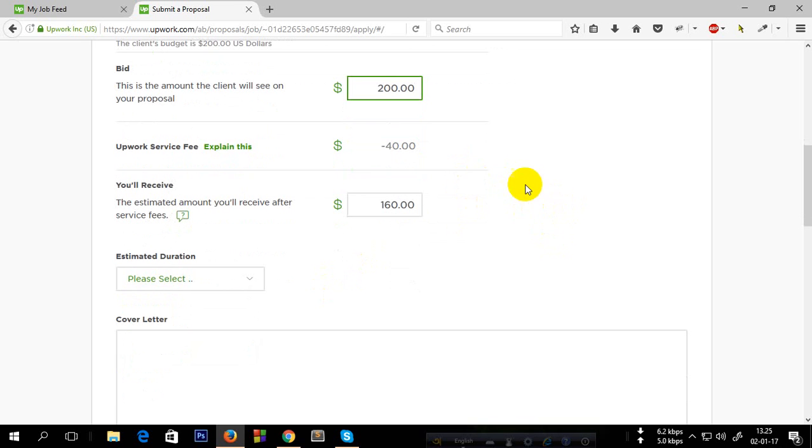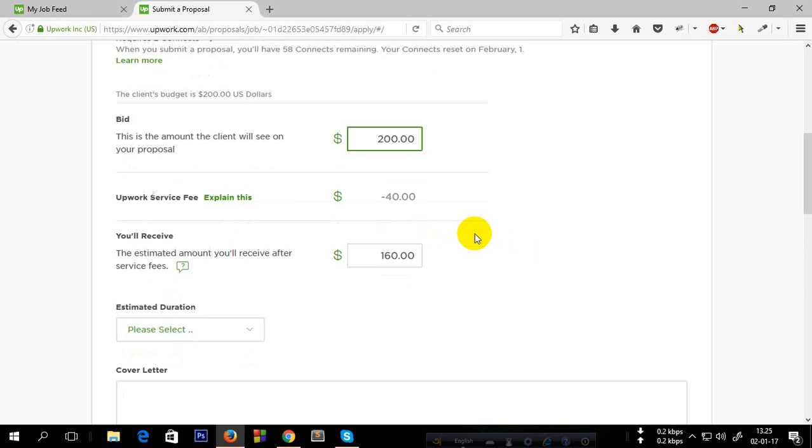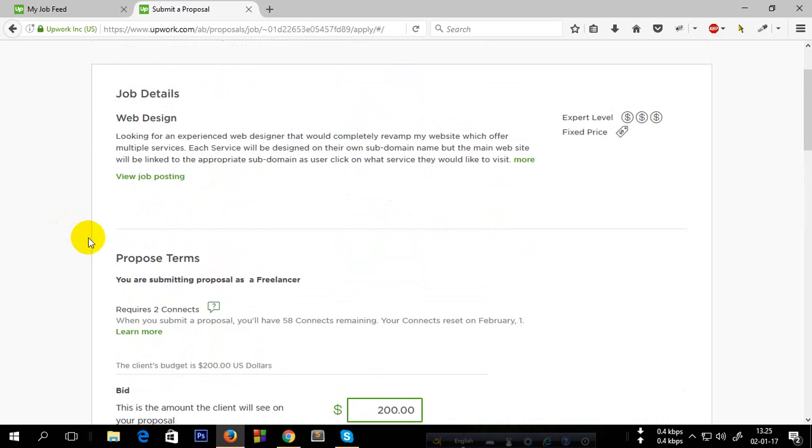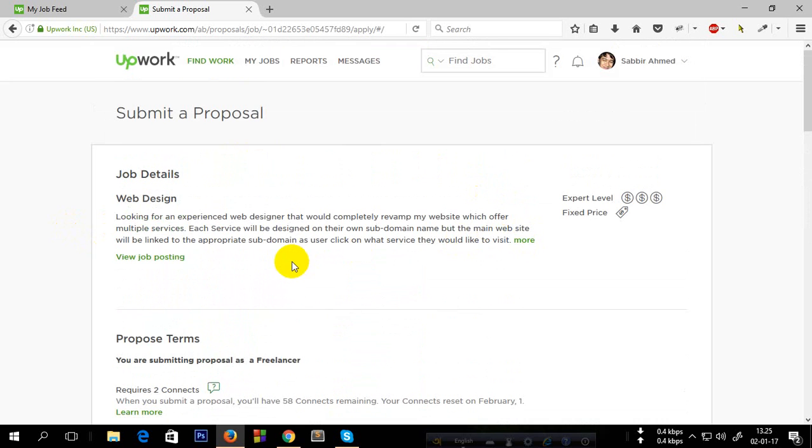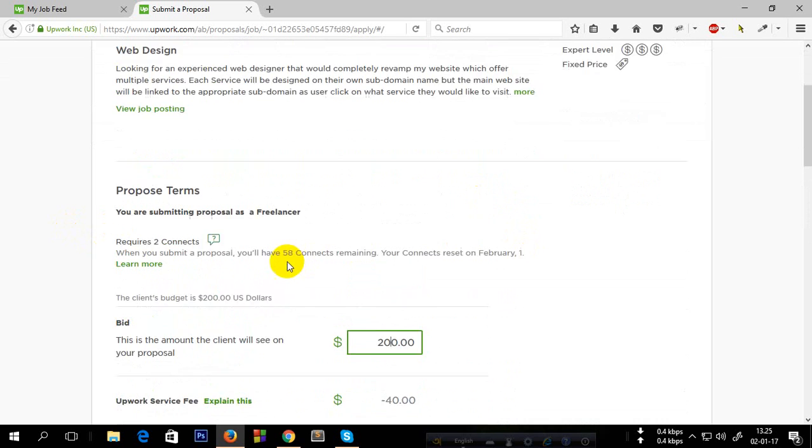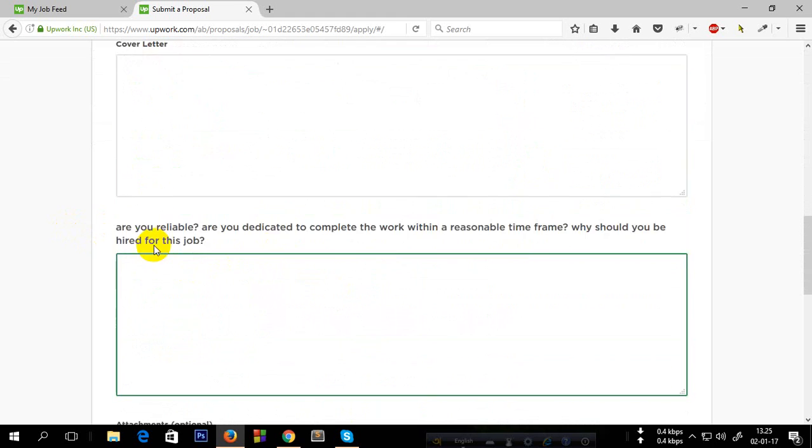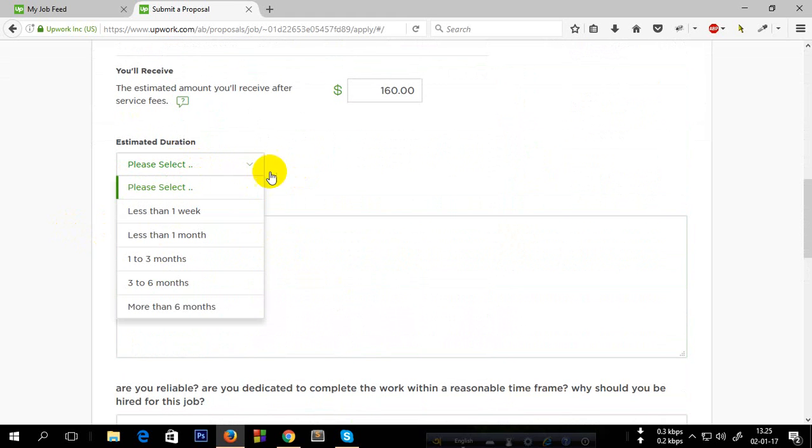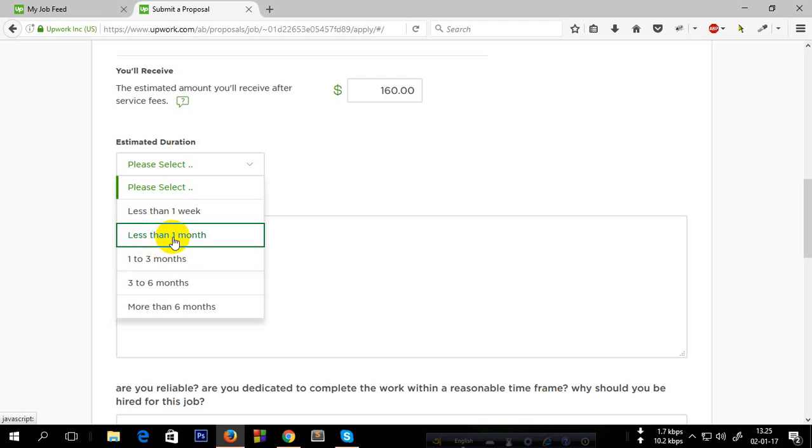This is minus $240. If you bid on $200, you will get $160 because 20% is Upwork freelancer fees, service fees. Now, reading the job description, you have to put here the duration of the completed time of the project. For me, it will take less than one month.